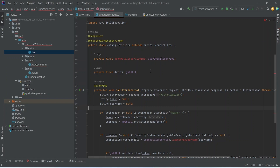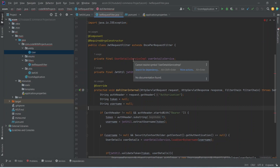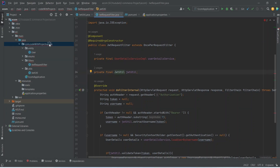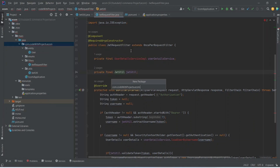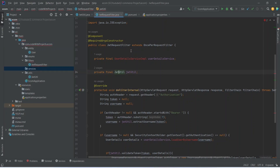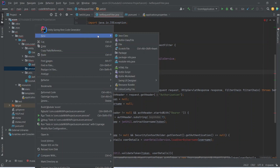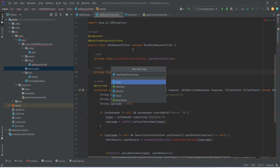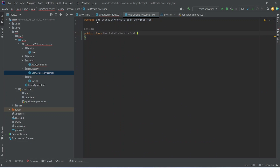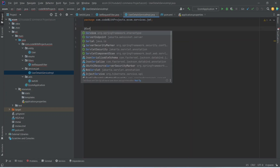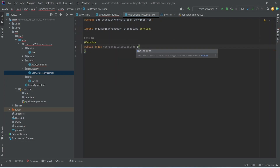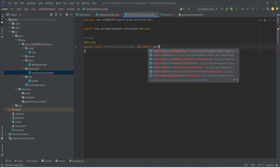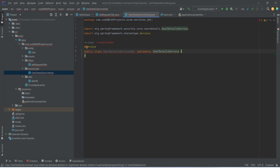Before creating the login API, let's create the UserDetailsService implementation first. Right-click and create a new package named 'services', and inside it create another package named 'jwt'. In this JWT package, create a Java class with the name UserDetailsServiceImplementation. After creating the class, annotate it as @Service and implement UserDetailsService.